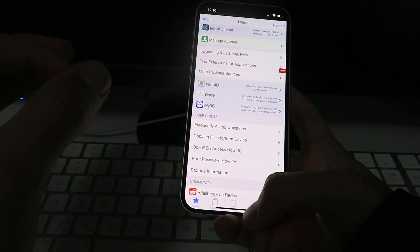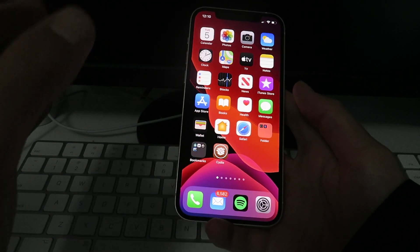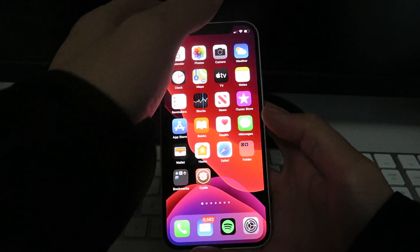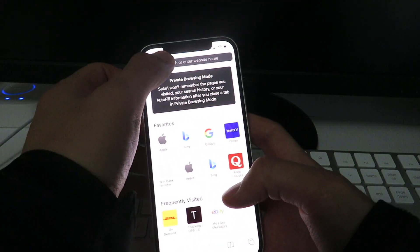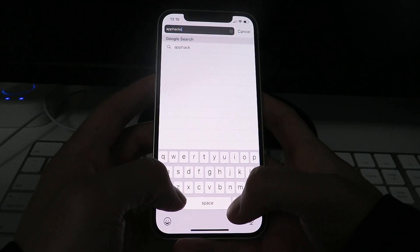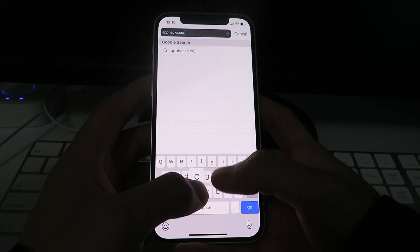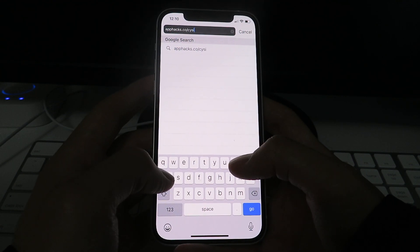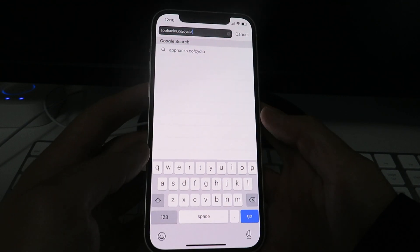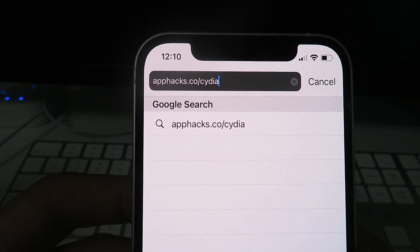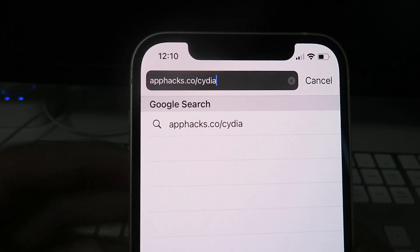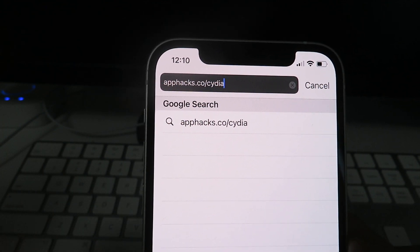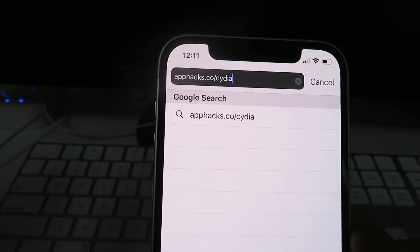So just follow along with me. So the first thing I want to do is open up Safari, guys. Remember, this only works on Safari, so make sure you use Safari to do this. So open up Safari and go to the website apphacks.co slash Cydia. There's the website guys. apphacks.co slash Cydia. So make sure you guys get that typed in properly. And so just, when you get that typed in, go ahead and click the Go button. Guys, like I said, I can't stress this enough. Make sure you use Safari.